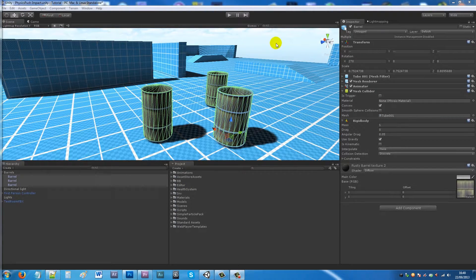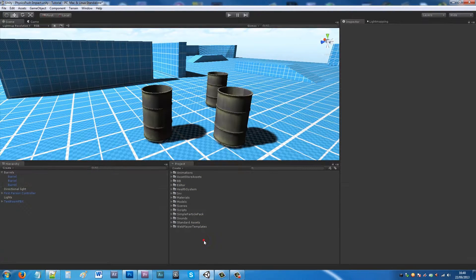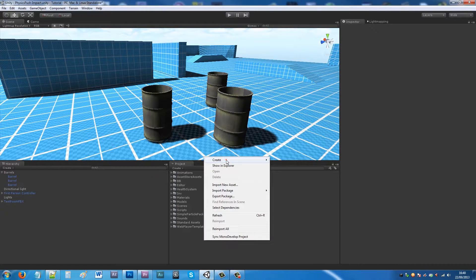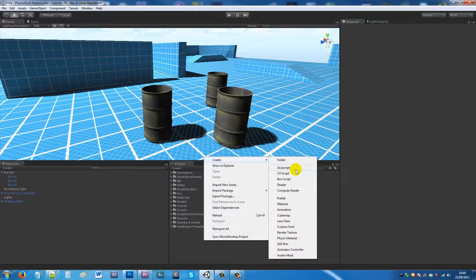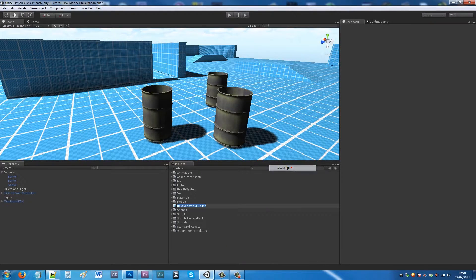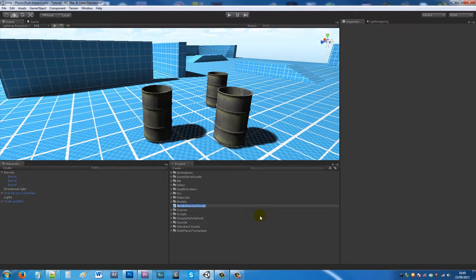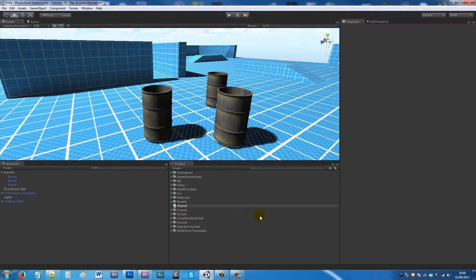Once you have all your physics colliders and mesh colliders on there, we'll start creating the script. Create New and then JavaScript and we'll call this object physics.